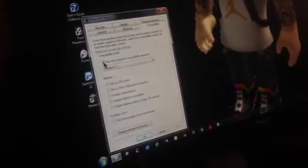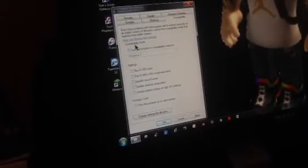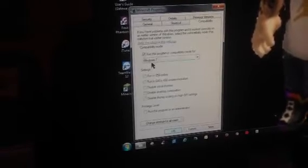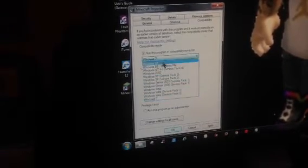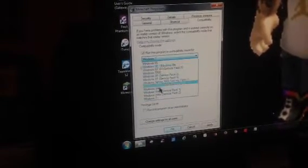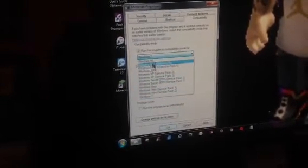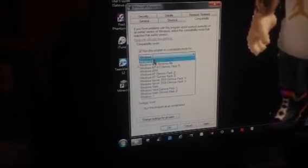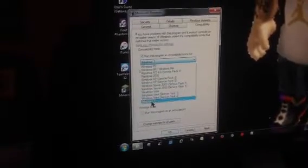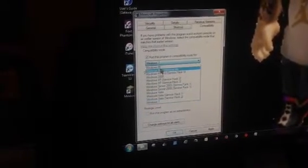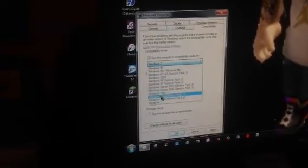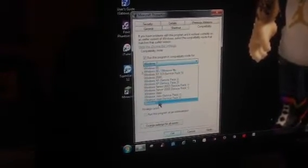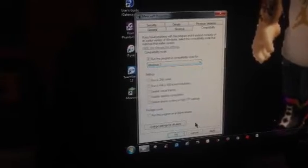When you get in here, it will say Compatibility Mode, and you'll probably have this unchecked, so you're going to check Run this program in Compatibility Mode for. You're going to check that, and then you're going to go in here and pick what your Windows version is. You have to know what your Windows is to be able to open Minecraft. So I'm Windows 7,